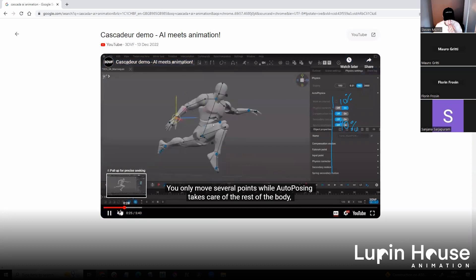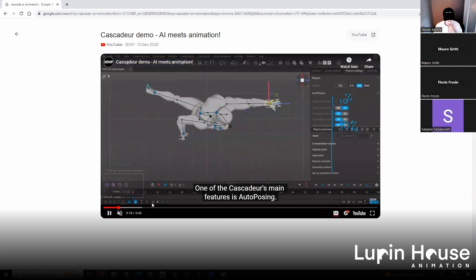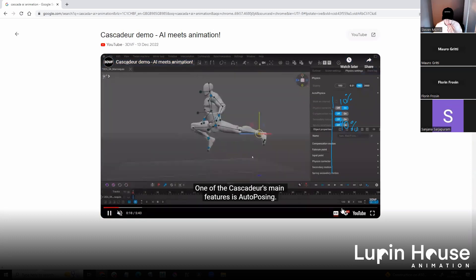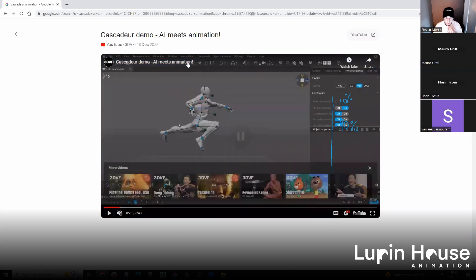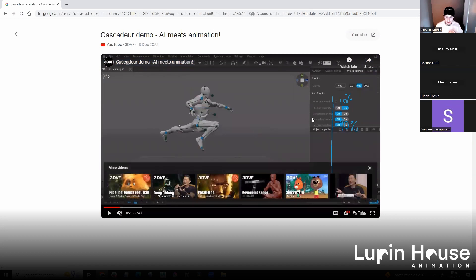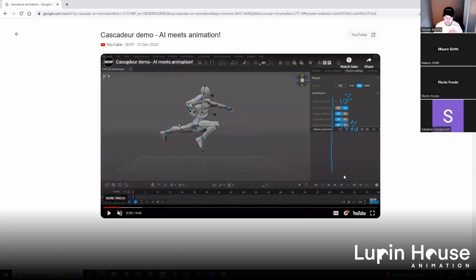Is this a Maya plugin or? No, no, this is a whole new program. I'm not sure if it will be replacing Maya, but...